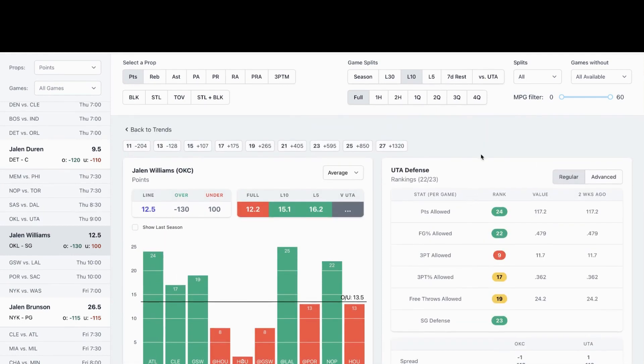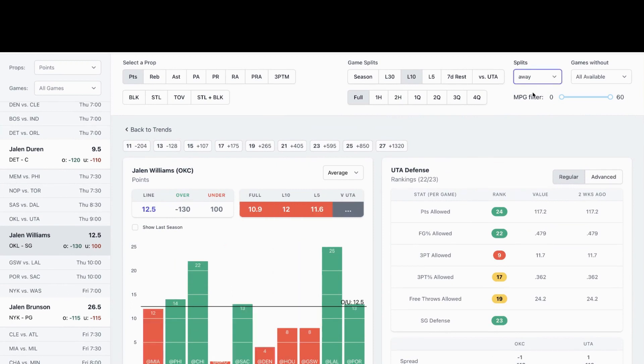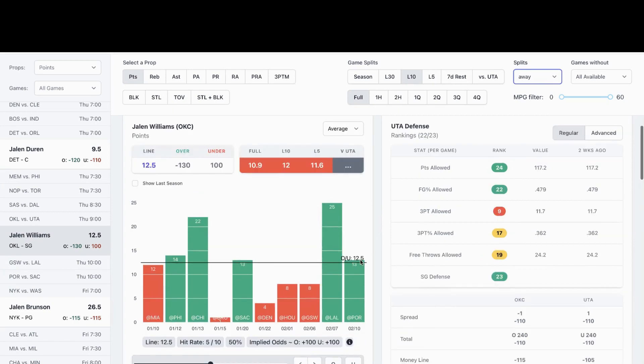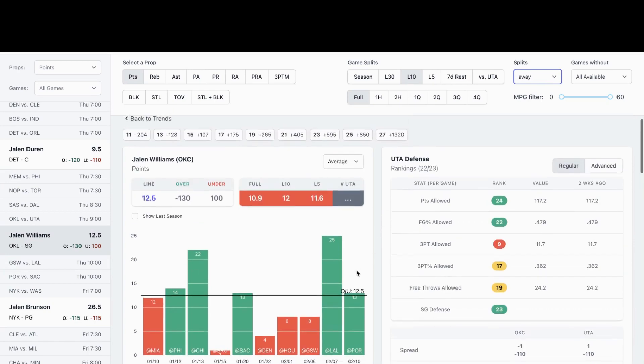Let's look at Williams away. Away, again, five out of 10, but his last two road games, he's went over against LA Lakers and Portland. I like Williams to go over the prop of 13 and a half for tonight.